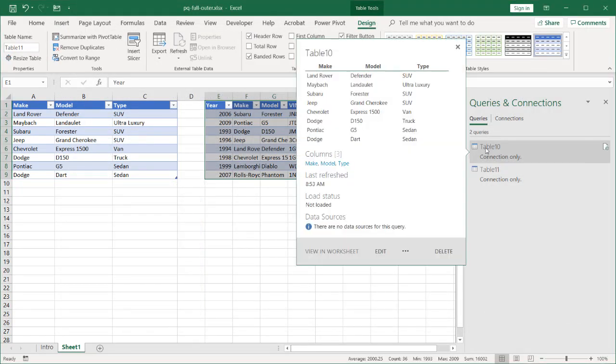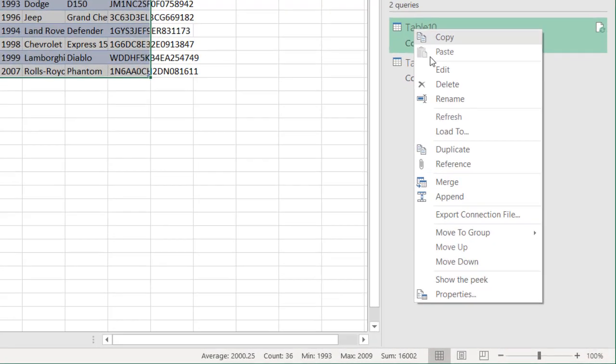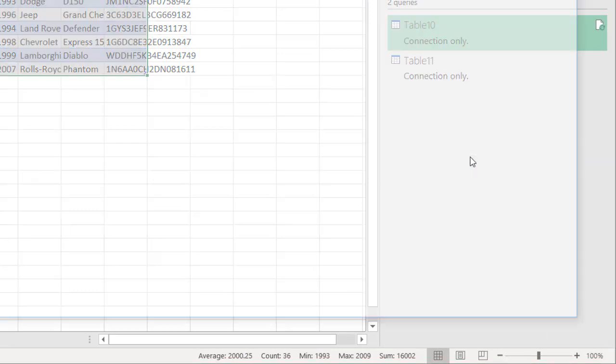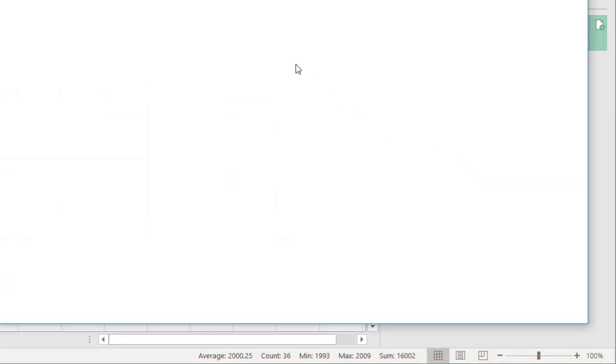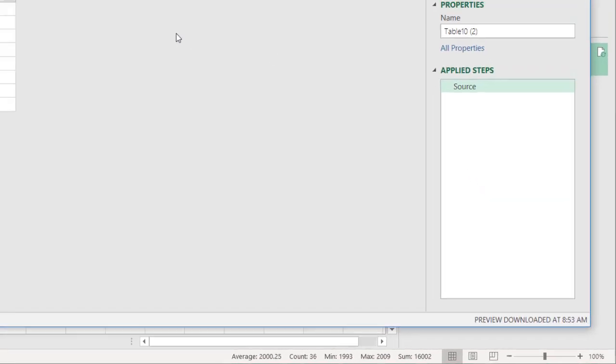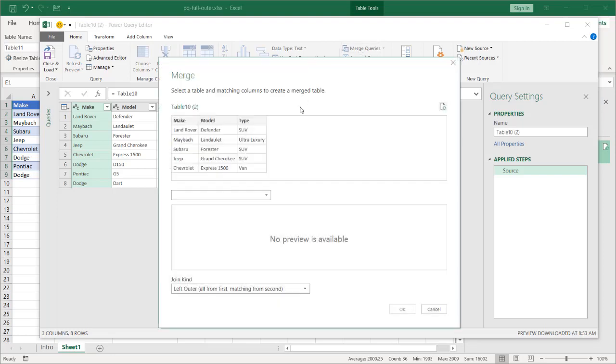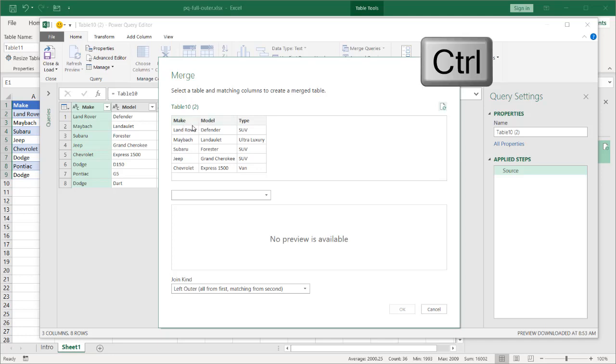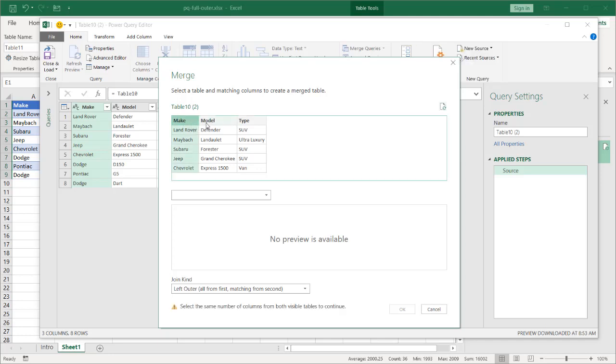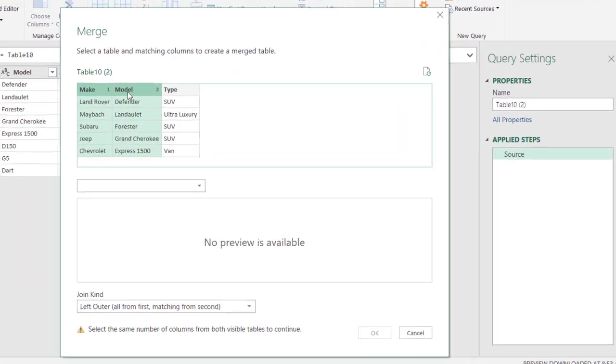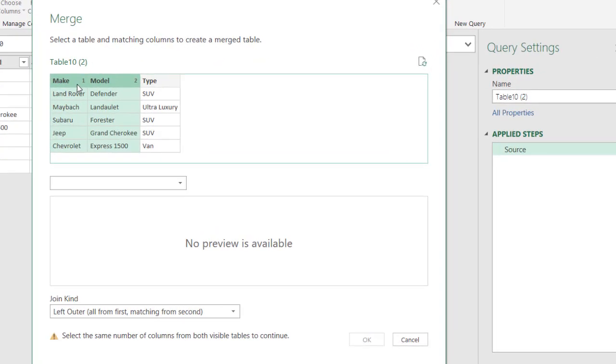And we're going to reference our first table to do our full outer join or full join. Right click, Reference, and I will click on Merge Queries. We want to merge based on the headers make and model. So press the Control key, click Make, click Model.